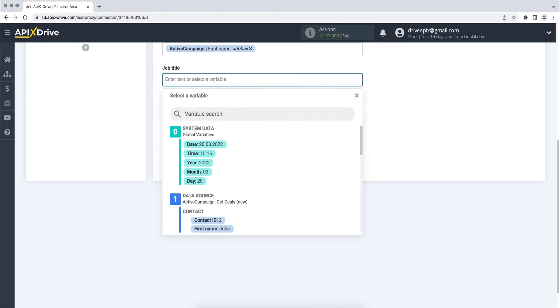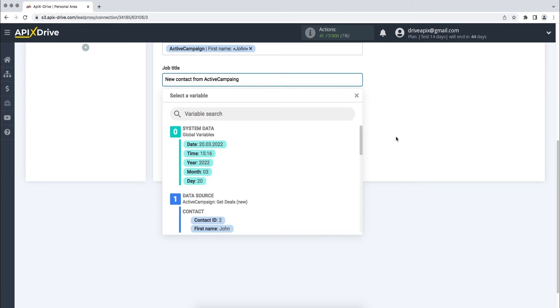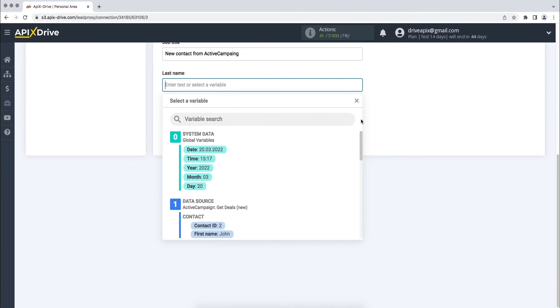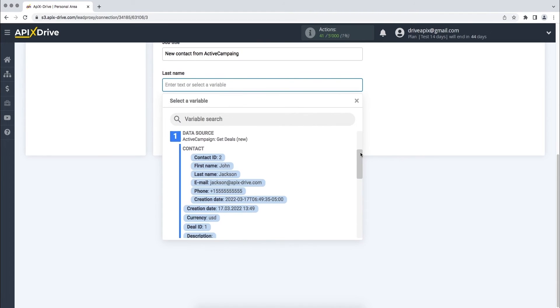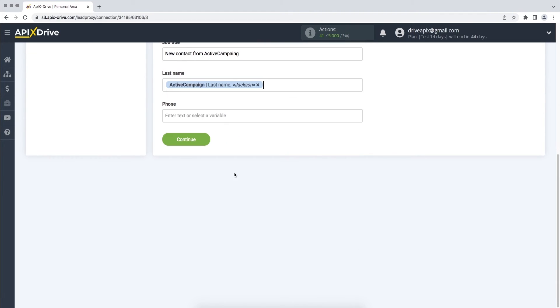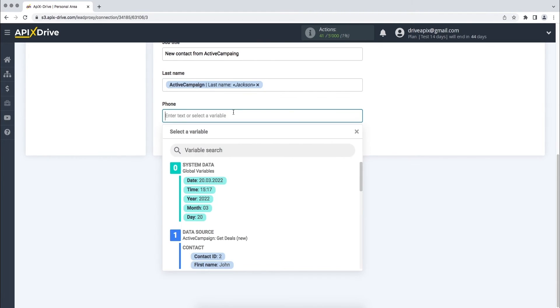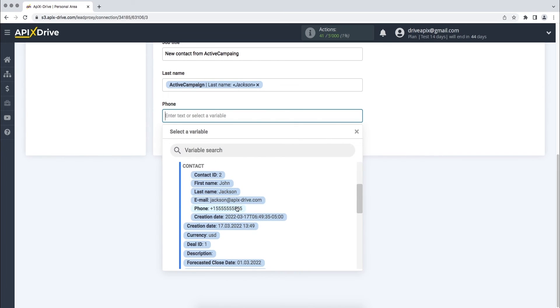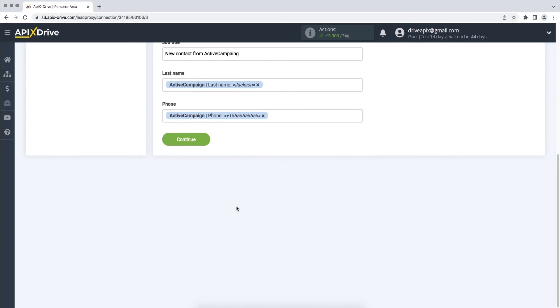Please note that you can not only add variables, but also enter values manually. When all the necessary data is assigned, click Continue.